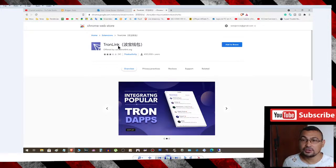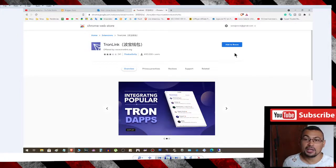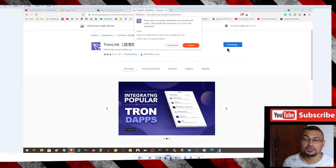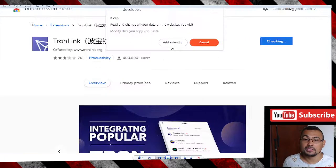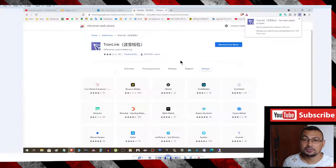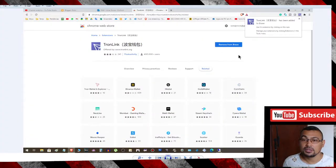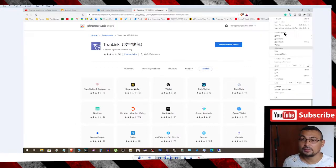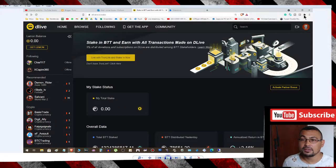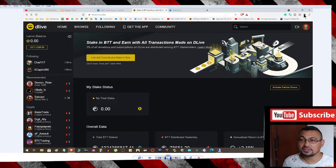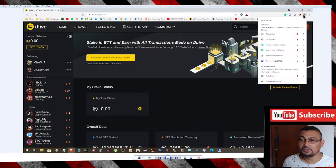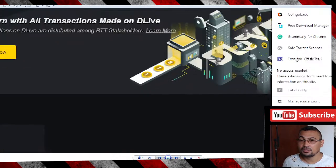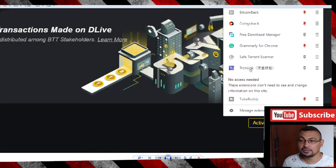Click Add to Brave, then Add Extension. After installing, this window will appear. Click here to access the extension installed. Here it is: TronLink. Click on it.